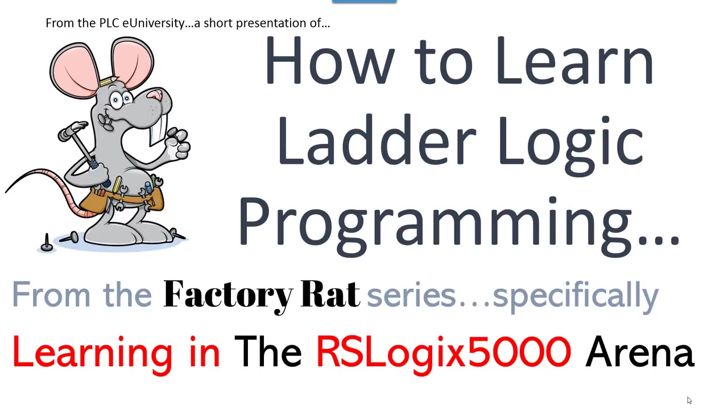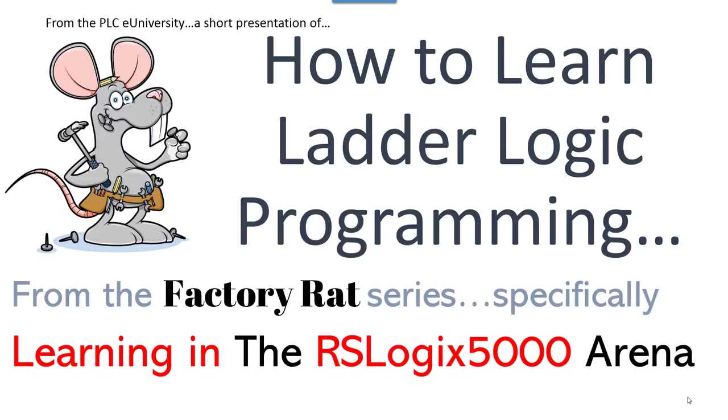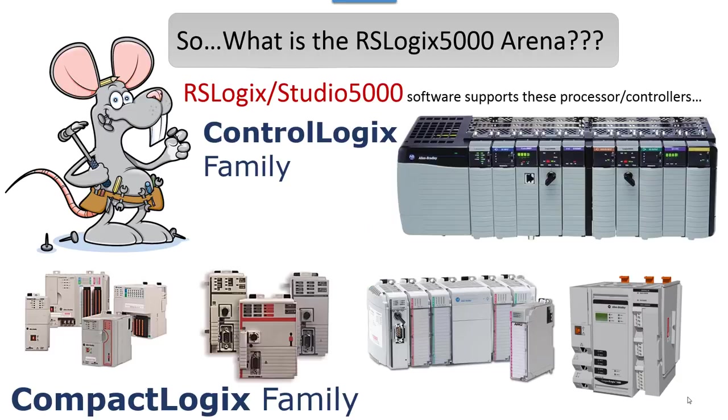This video covers ladder logic programming in the RSLogix 5000 arena. We already did one on RSLogix 500, which is actually the least expensive route into learning ladder logic. The programming you learn in 500 is directly portable for the most part into 5000. You're better off learning with 500, but let's say you're going to learn with 5000.